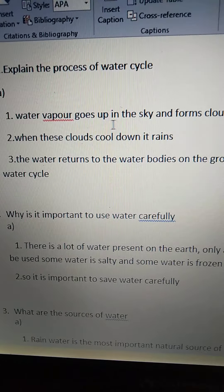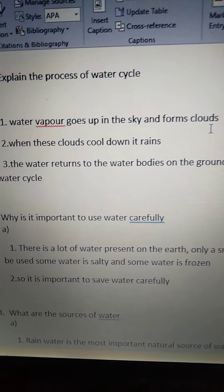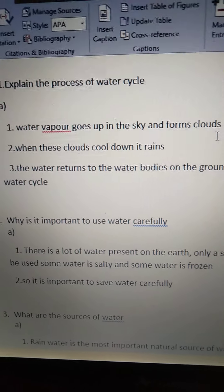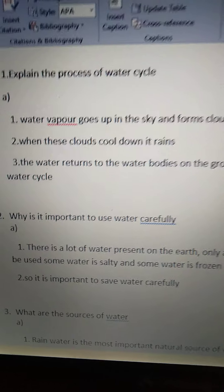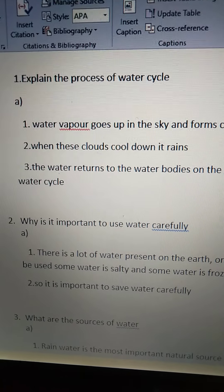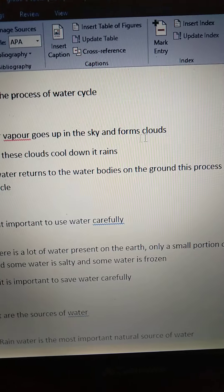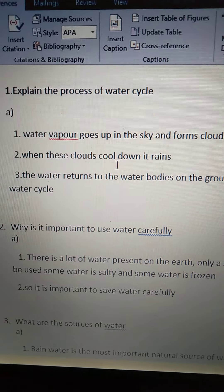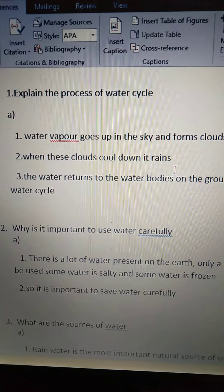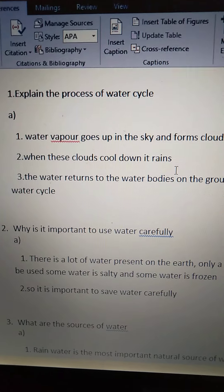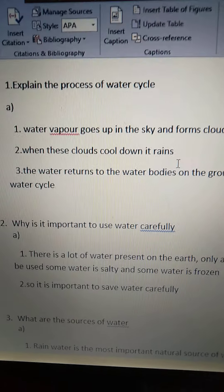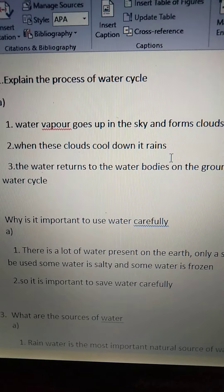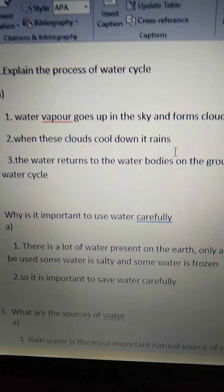Water vapor goes up in the sky and forms clouds. First of all, due to the sun, the water gets heated and water vapor forms. This water vapor goes up in the sky and forms clouds. Second point: when these clouds cool down, it rains. When water vapor goes up in the sky and forms clouds, these clouds will cool down, and when the clouds cool, it will start raining.